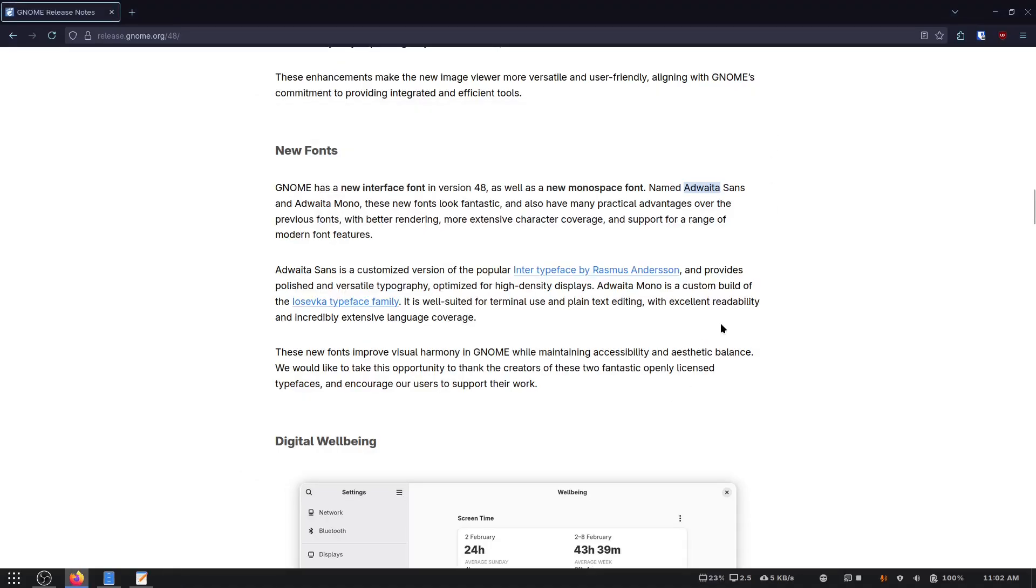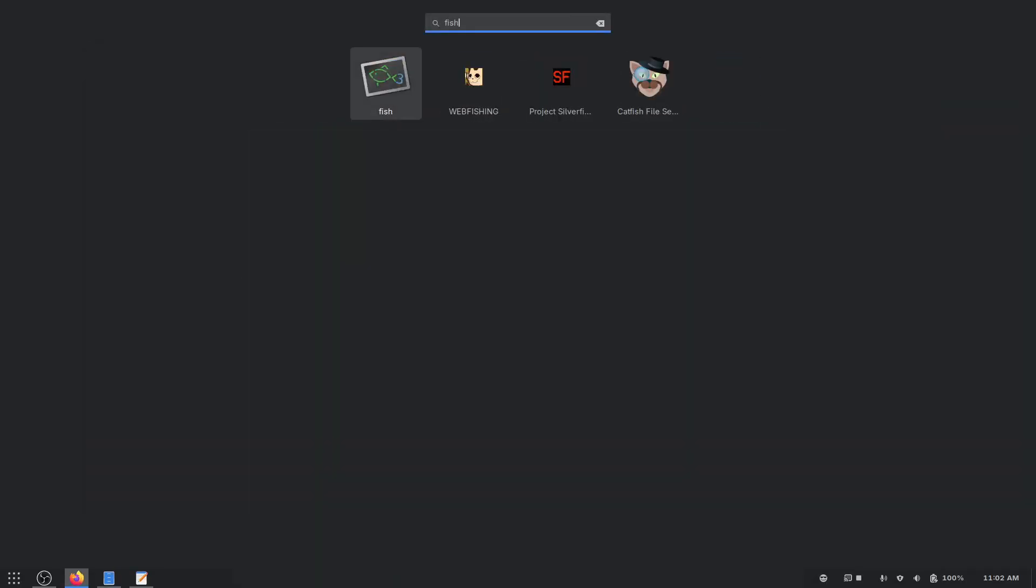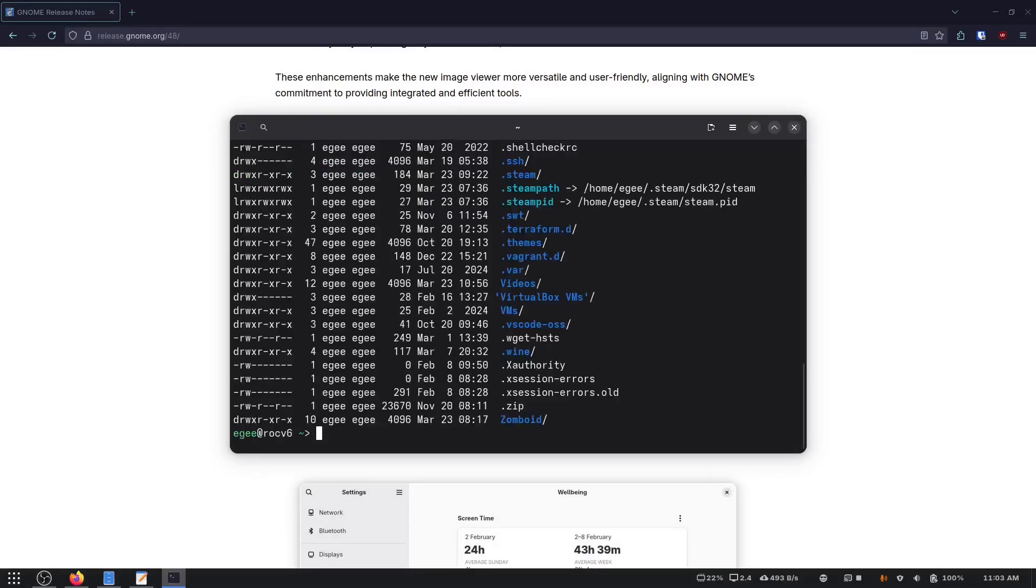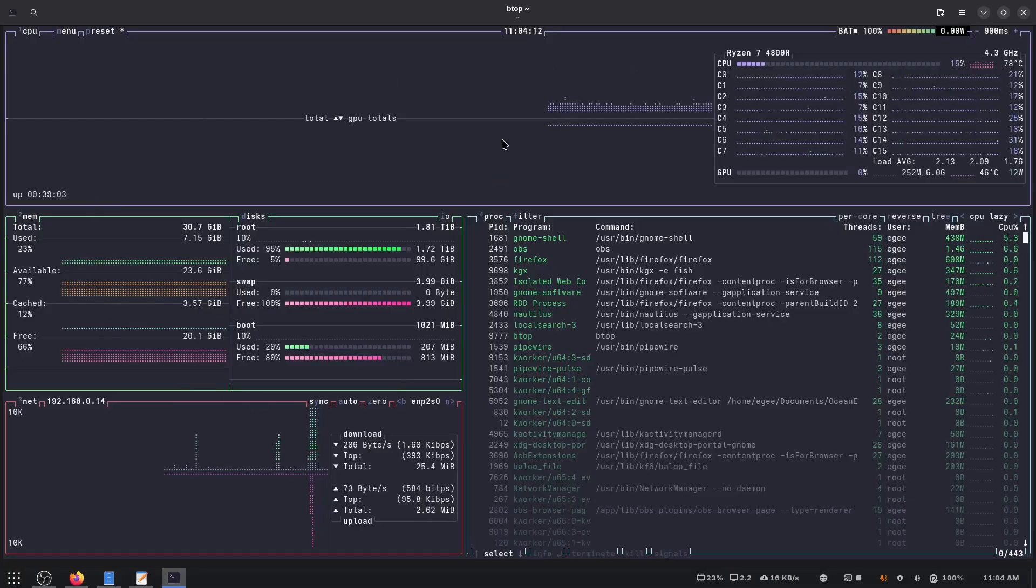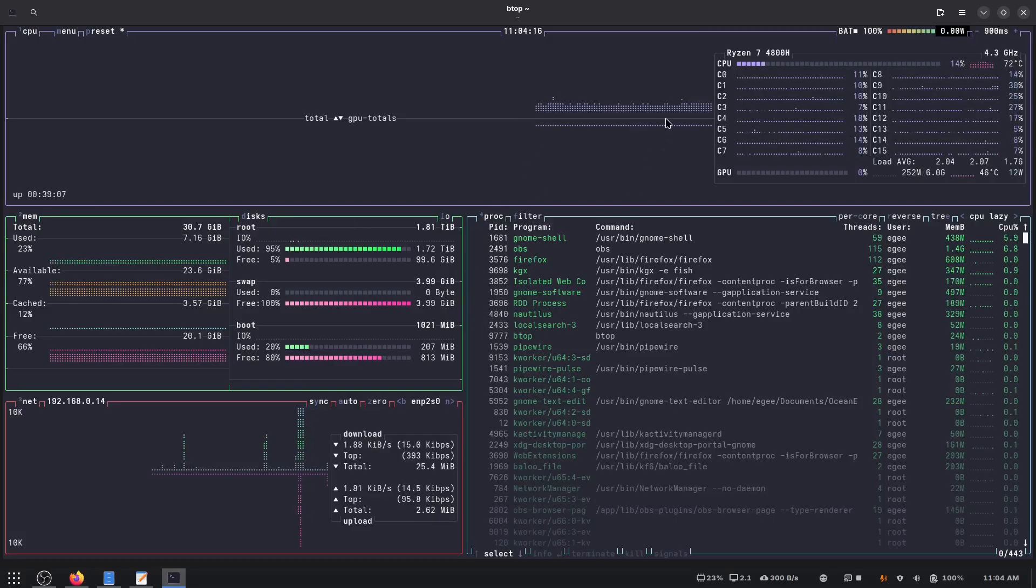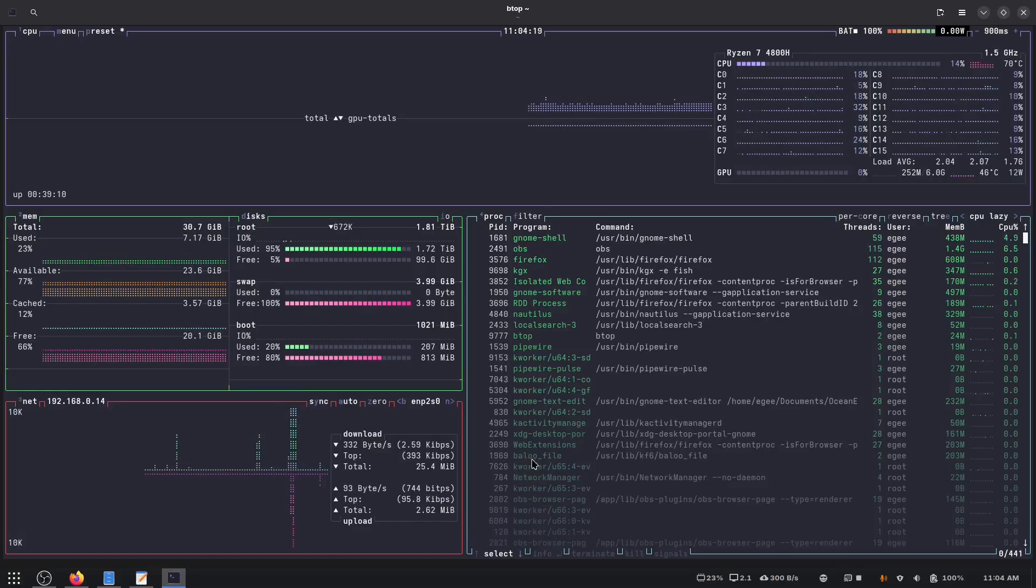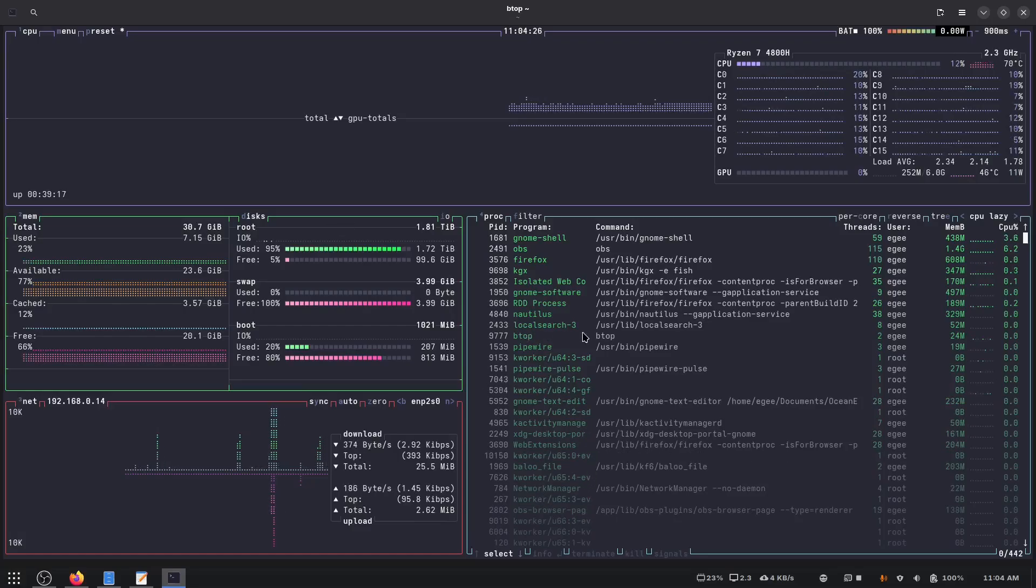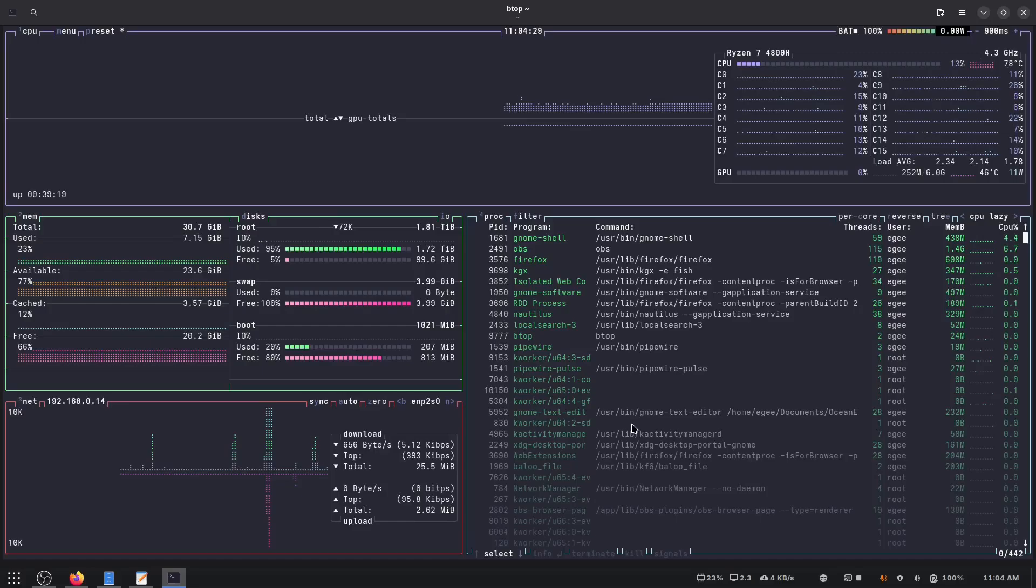All right, now we have everything set up for Adwaita Sans and Mono. Now I probably have to restart to get all of these changes though. Oh, I actually don't know if I like that. Yeah, I think it does actually look pretty good in Btop. And I was just looking at my processes while this filled up. I see Baloo is still running K Activity Manager, which is KDE. And what the heck is local search three? It doesn't sound good.